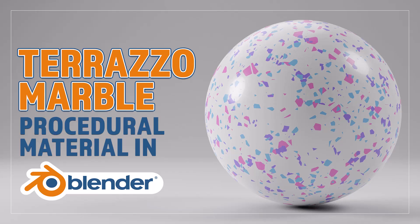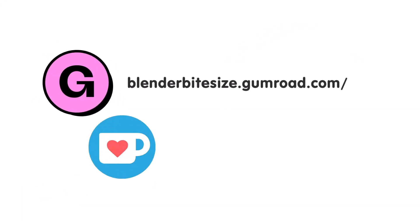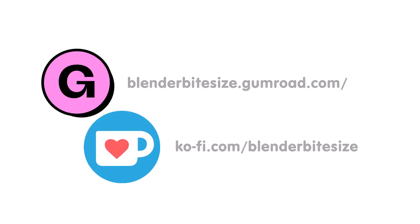Hello and welcome to Blender Bitesize. In this video I'll be showing you how to make this material procedurally in Blender. Feeling lazy? You can support this channel and skip the hard work by grabbing the blend file for this material from Gumroad for just a pound. Feeling flush? Feel free to throw some of that coin my way using the coffee link in the description below the video.